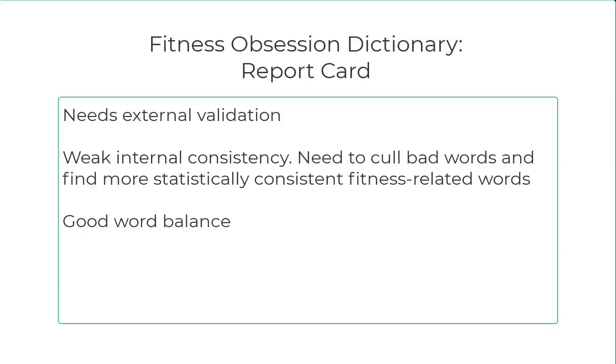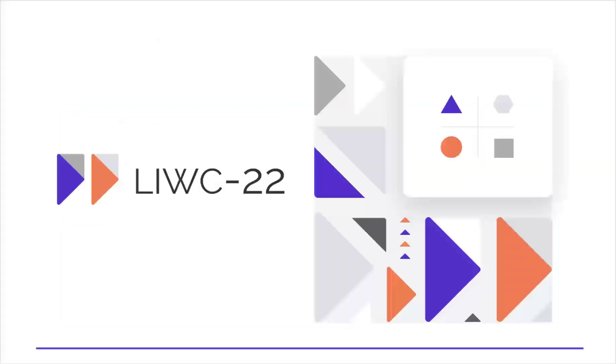If we can show that it is related to important real-world behaviors, then we could begin to trust it. In the interim, the scale could be improved with more and better words. This has been a very quick and superficial overview of the dictionary workbench. A more detailed version for you word nerds out there will be coming out soon. If you have any questions, contact us. Otherwise, happy LIWCing.